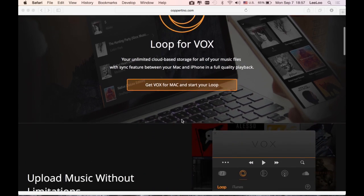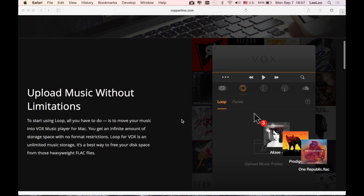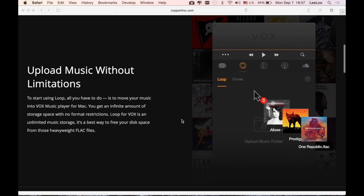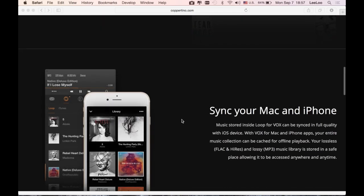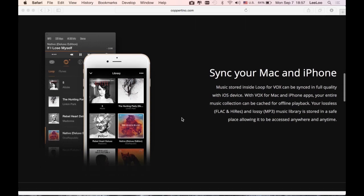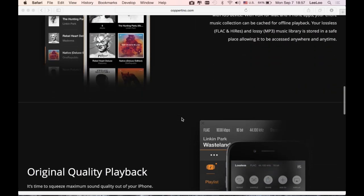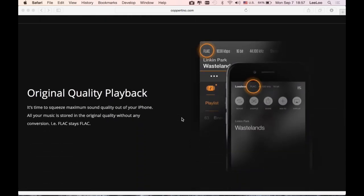It is a truly unlimited cloud-based storage for all of your music files, syncing between your Mac and iPhone. Moreover, all of your files are stored in the original quality without any conversion. For example, your FLAC will always stay FLAC.